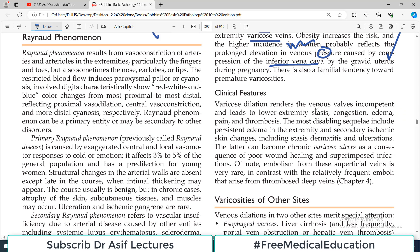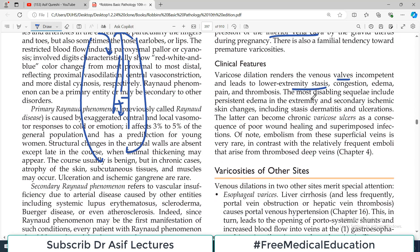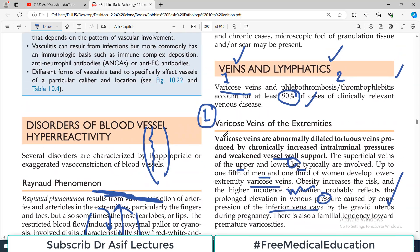Clinically, varicose dilatation renders the venous valves incompetent and leads to lower extremity stasis. When venous blockage exists — such as from the weight of a gravid uterus — there is backflow and blood stasis, valves become incompetent, and veins become further dilated. This can even produce skin manifestations. The most disabling sequelae include persistent edema in the extremity, dermatitis, ulceration, and these are called varicose ulcers on the lower extremity.